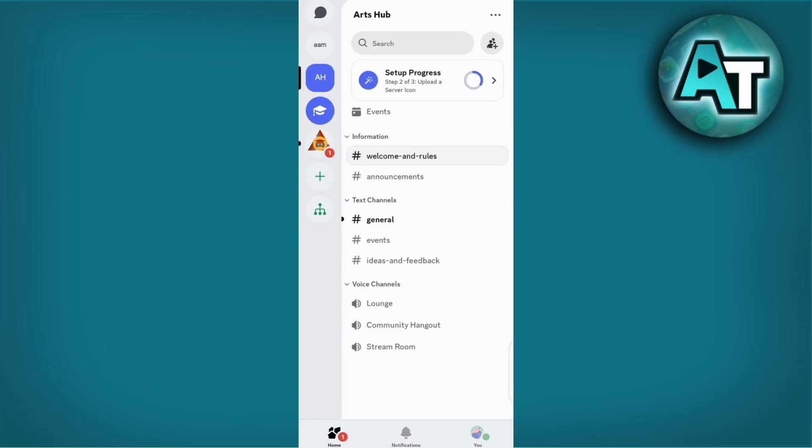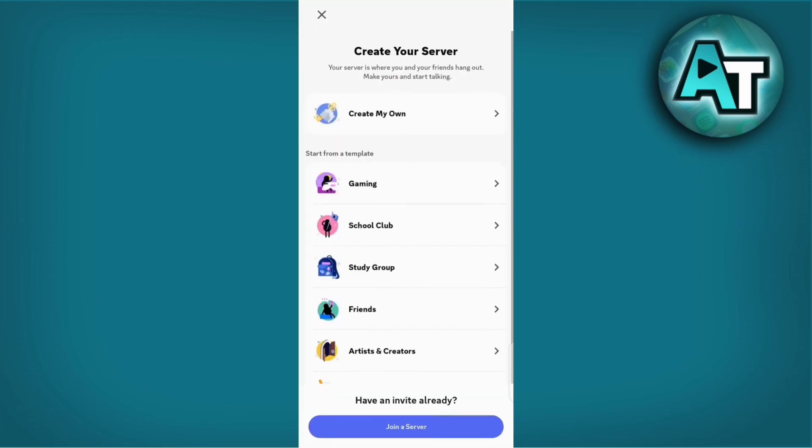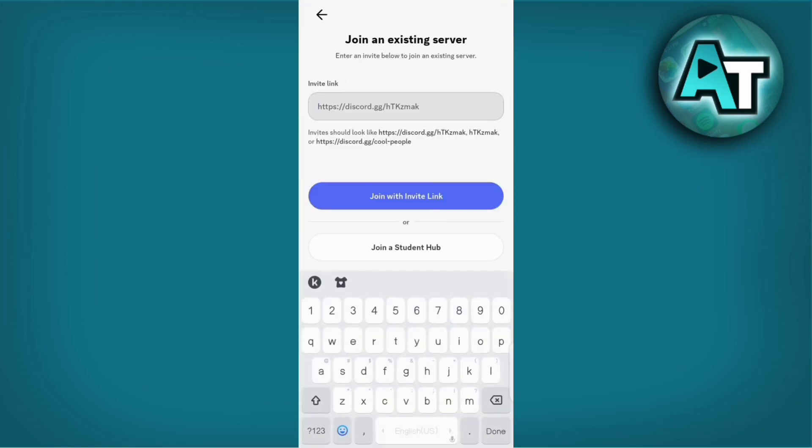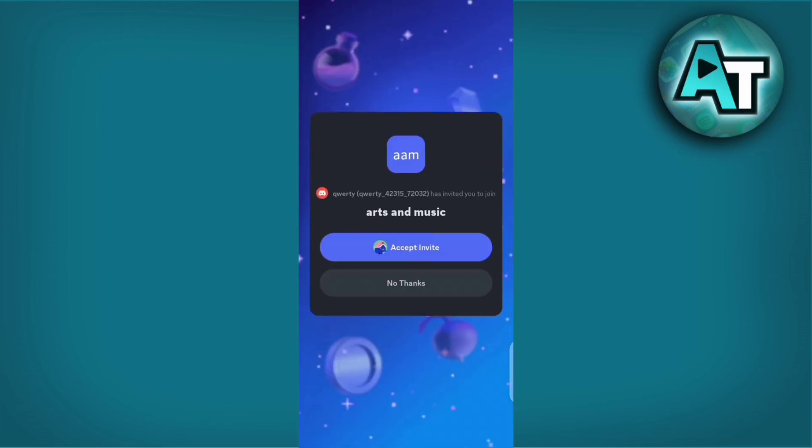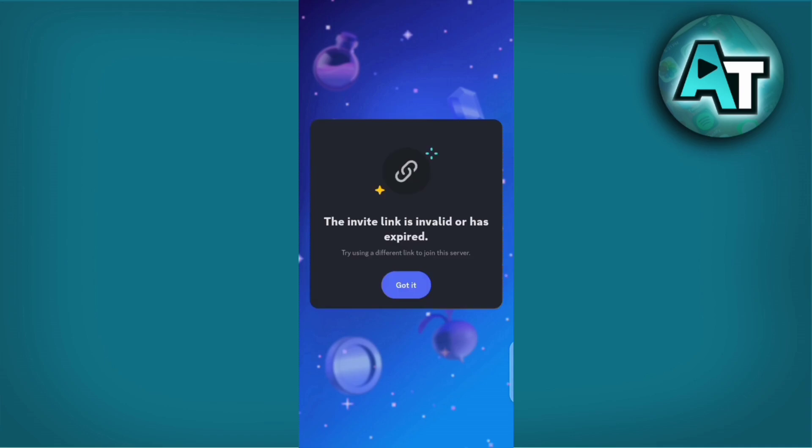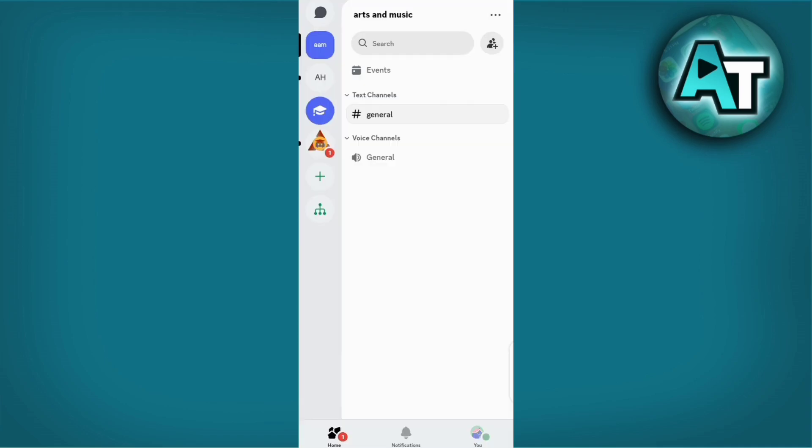To confirm, try accessing the server directly by clicking on it. If you see a message stating invite invalid or you have been kicked from the server, then it is confirmed that you have been removed.